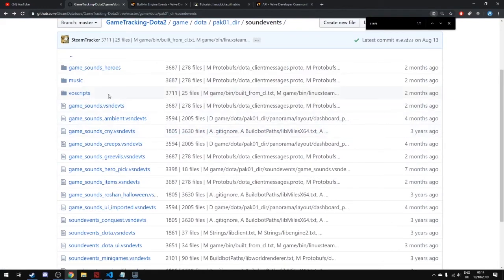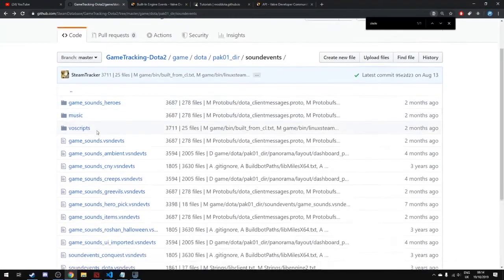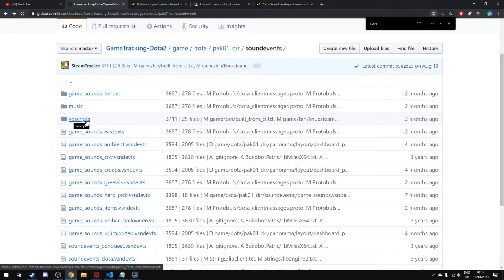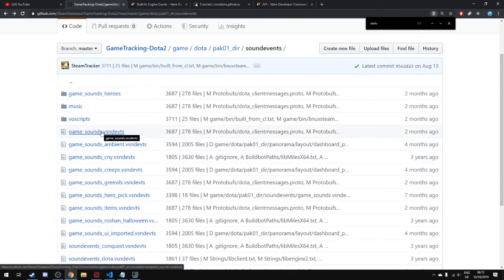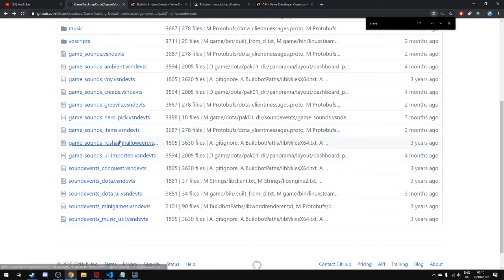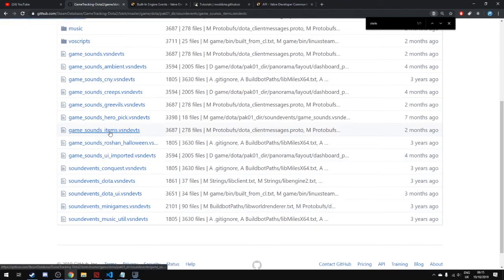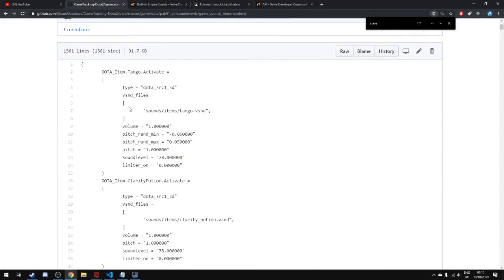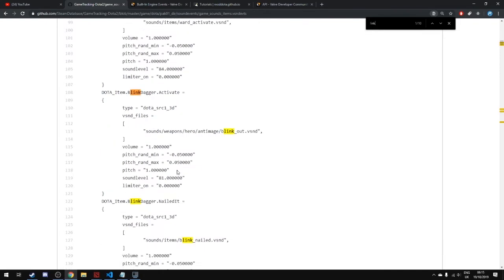There are also VO scripts for voice actor lines, which are automatically present. What we want is the item sounds. Looking at 'game_sounds_items.vsndevts,' we find blink-related events: 'blink_dagger_active' and 'blink_dagger_nailed_it.'